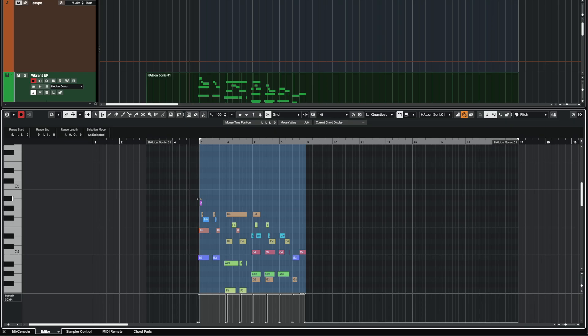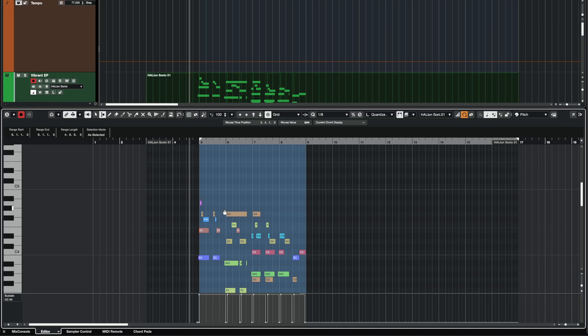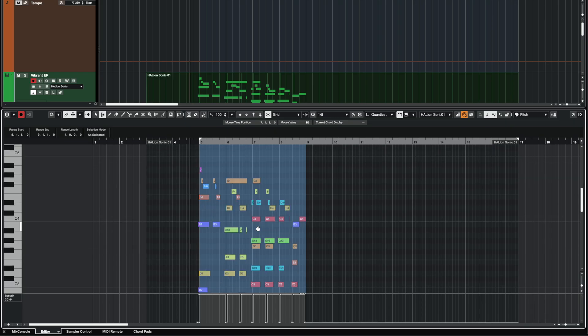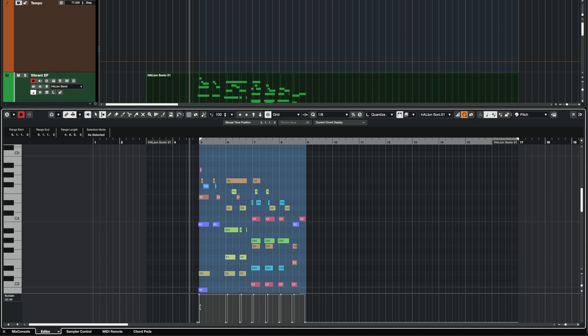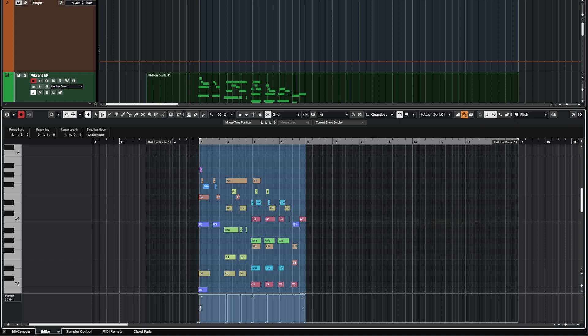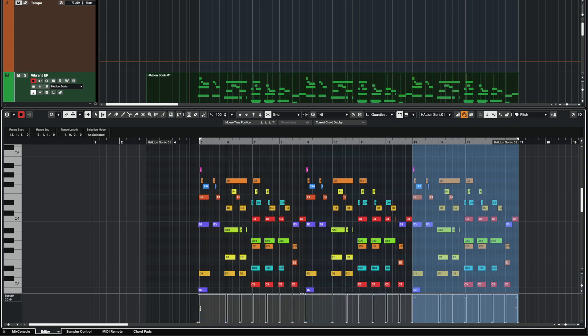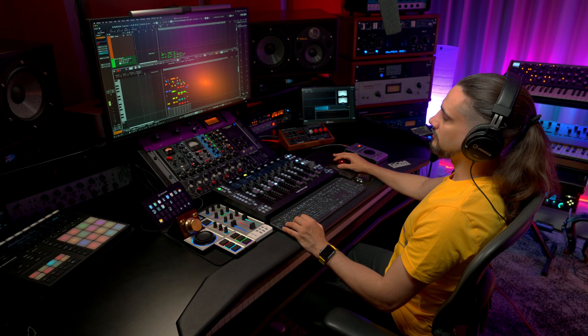And it doesn't stop there. If I want, I can have the Range Tool also select my controllers. So as you can see right here, I'm selecting just the notes. But if I want to select my controllers as well, I can just hit Shift and click on the controller area. And now the controllers are also selected, and now I can duplicate those as well.